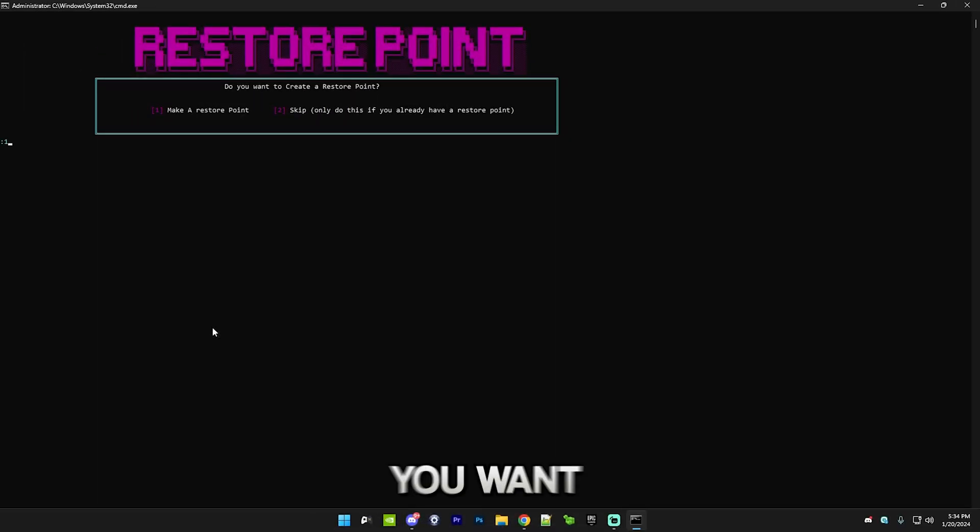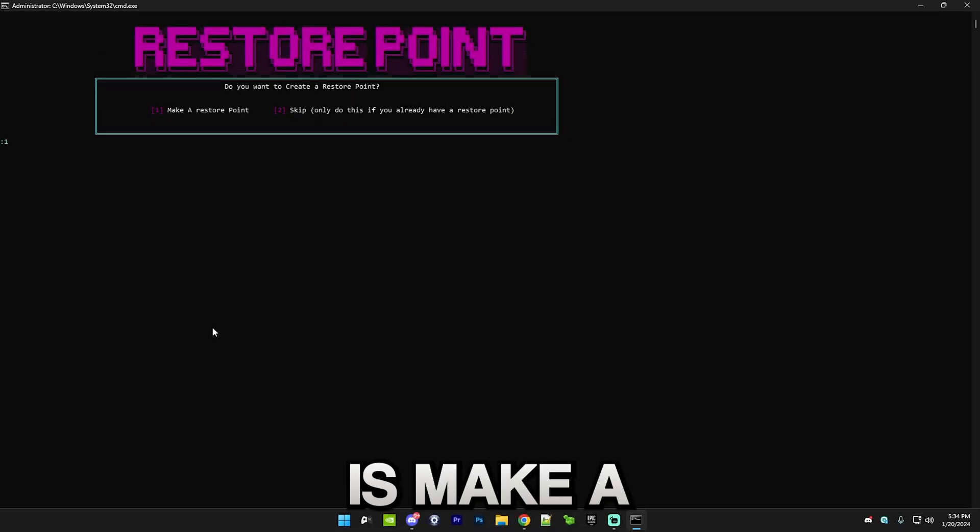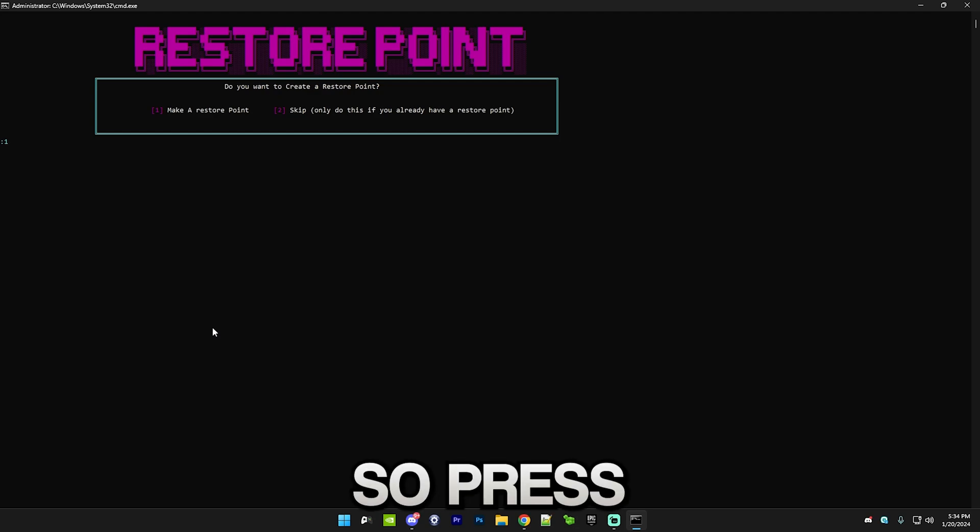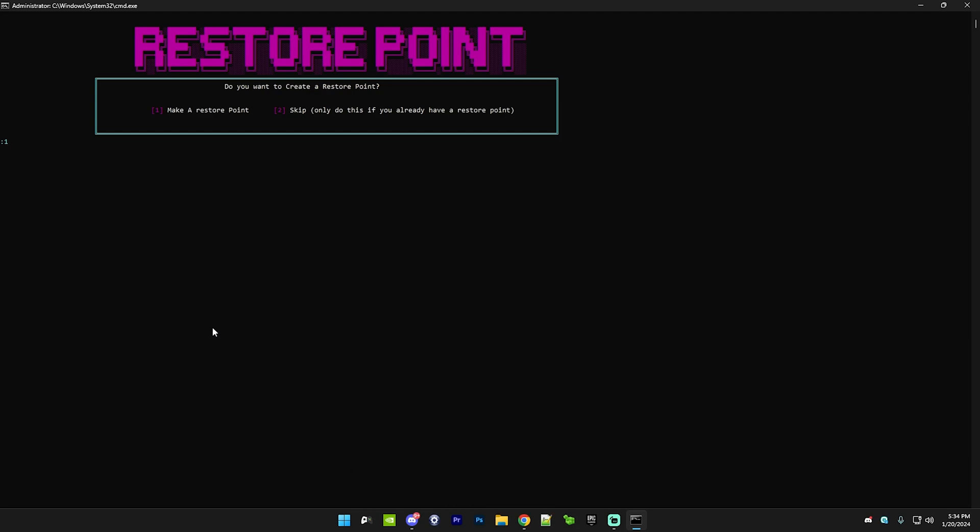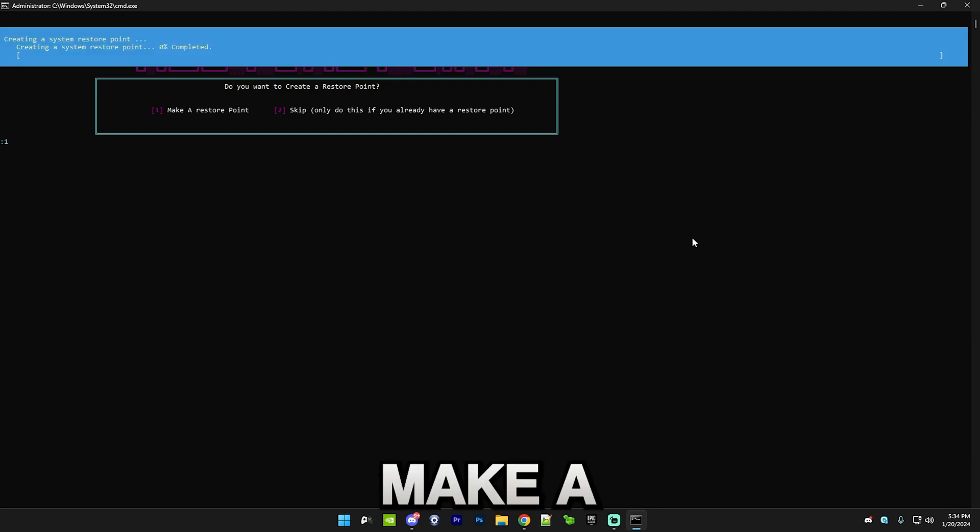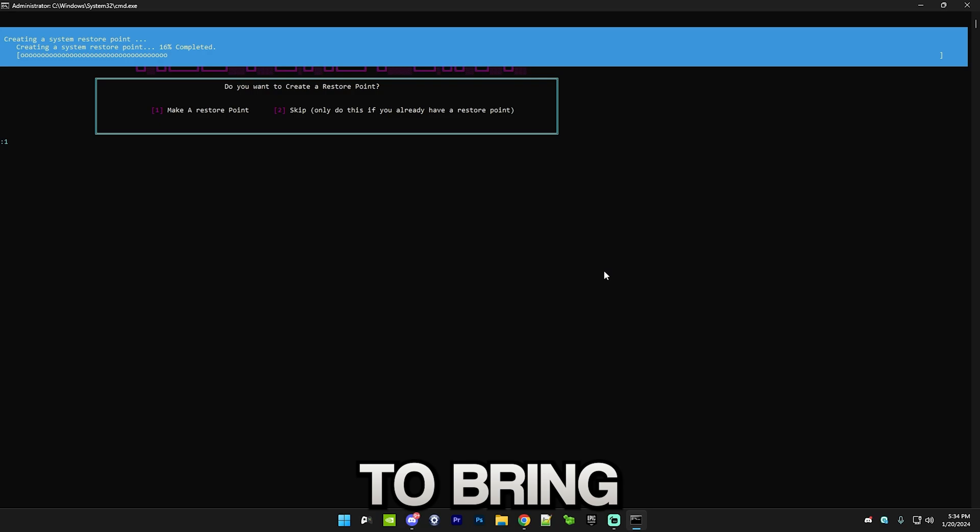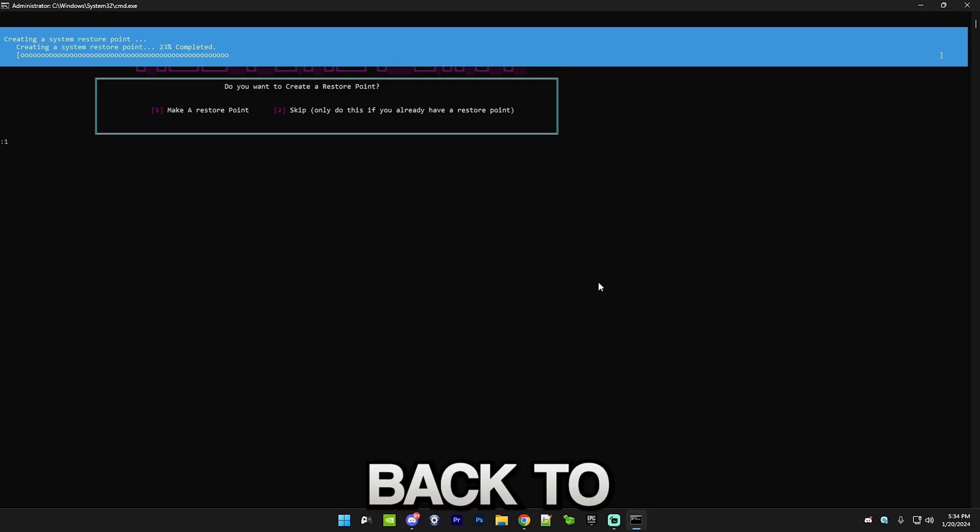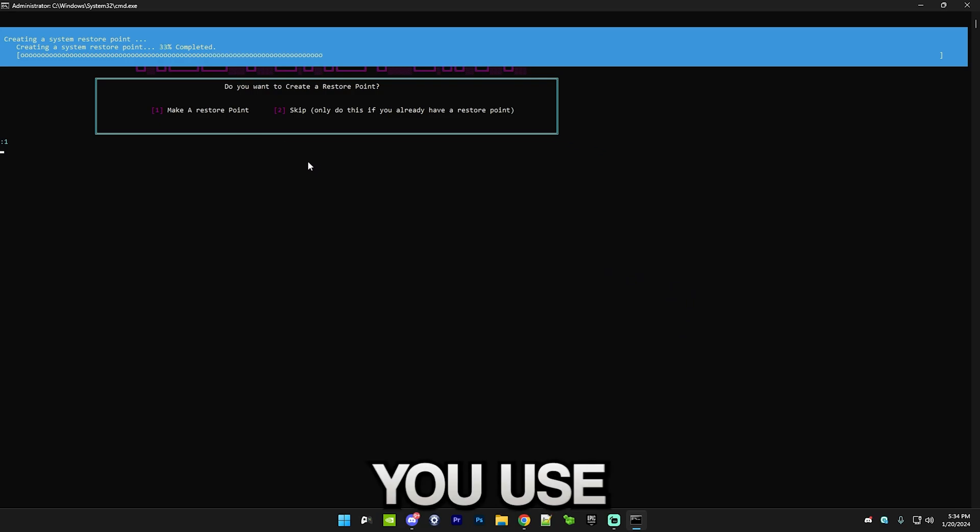First thing you want to do is make a restore point, so press one and this will make a restore point which allows you to bring your PC back to default, like from before you use the tweaks. I'm gonna skip to when it's finished.